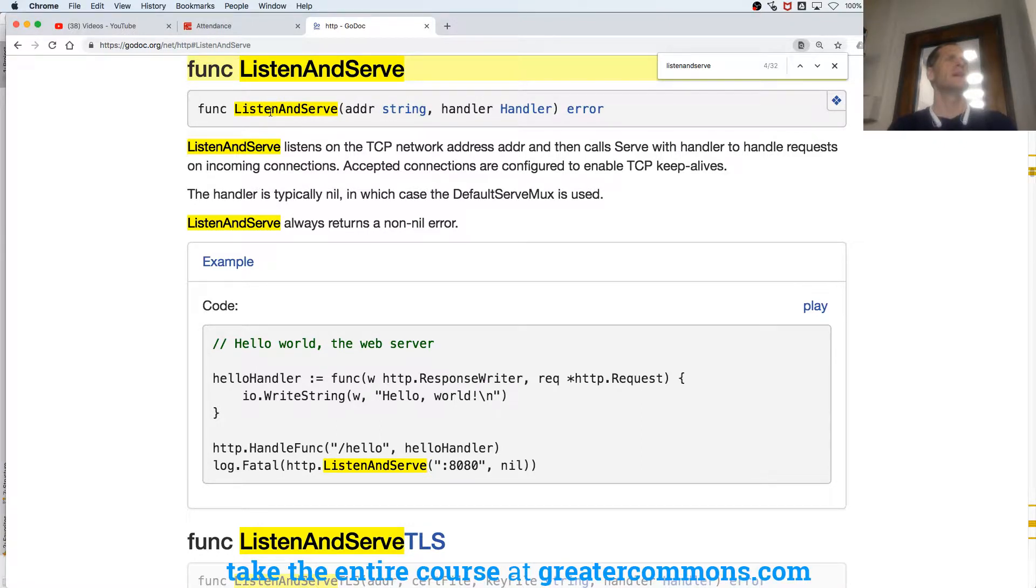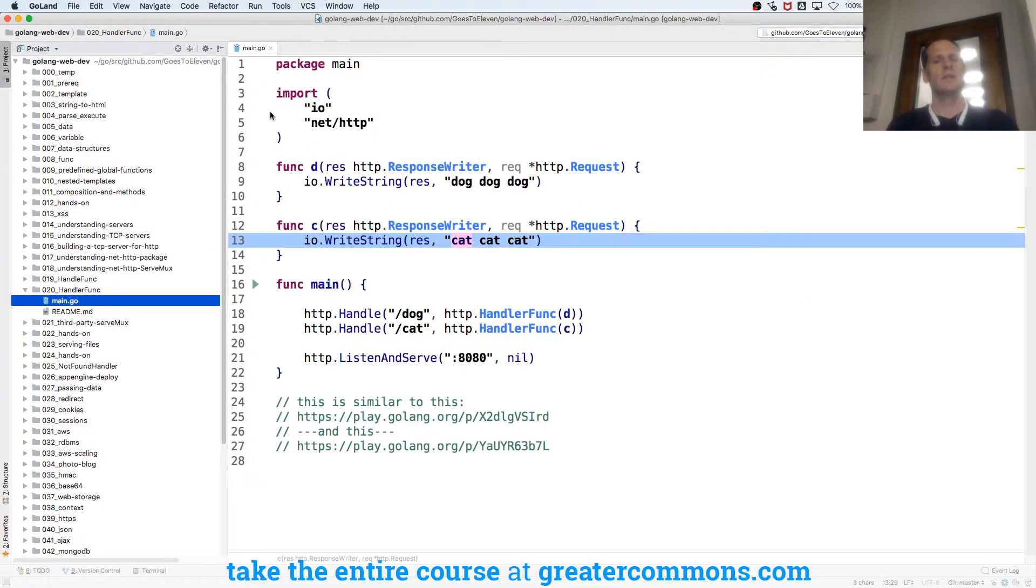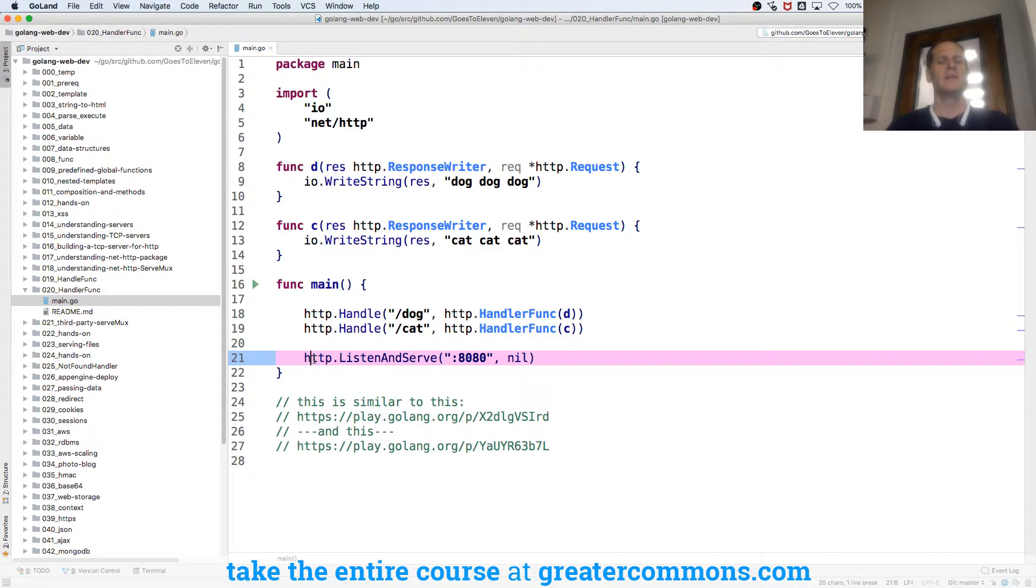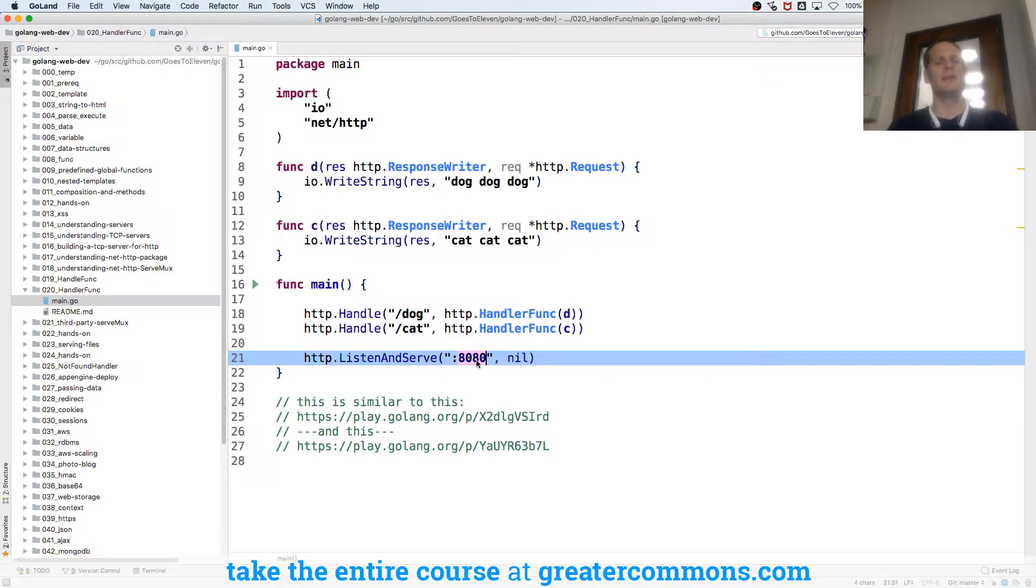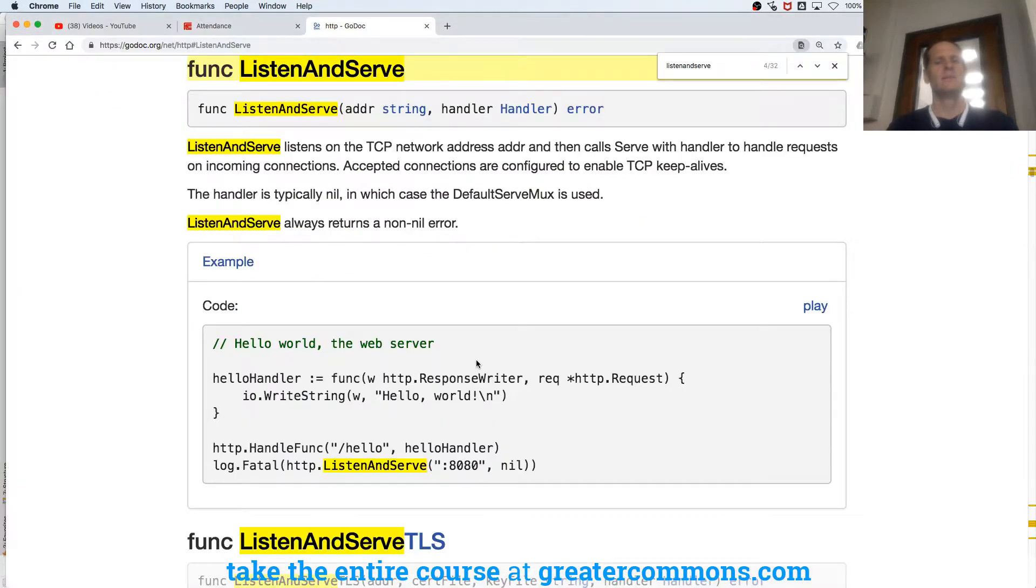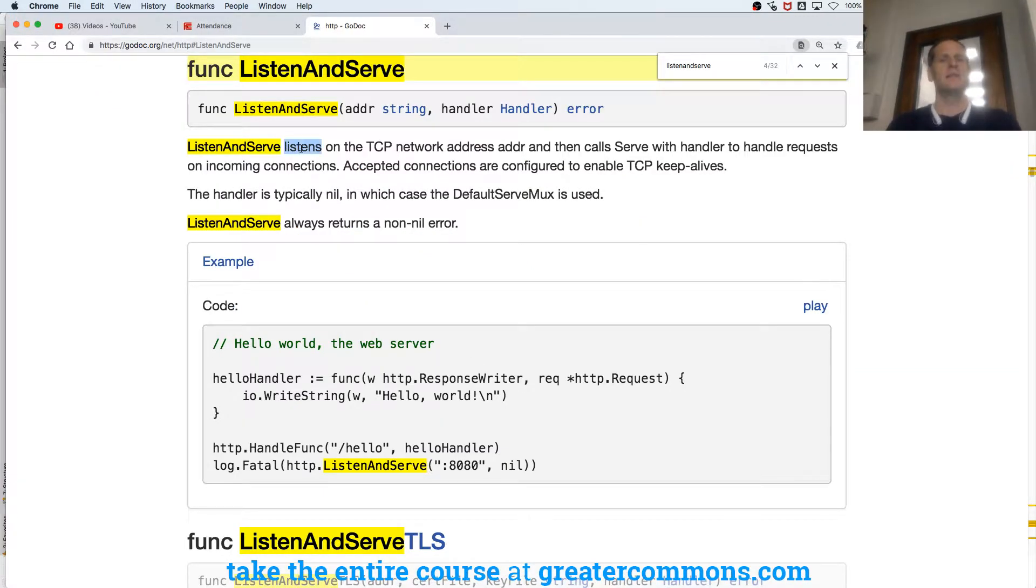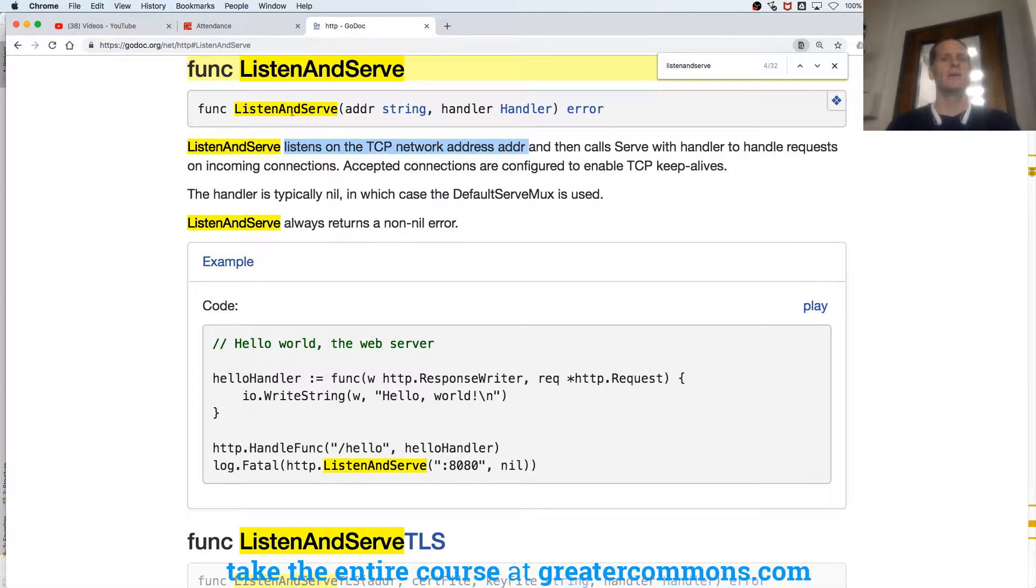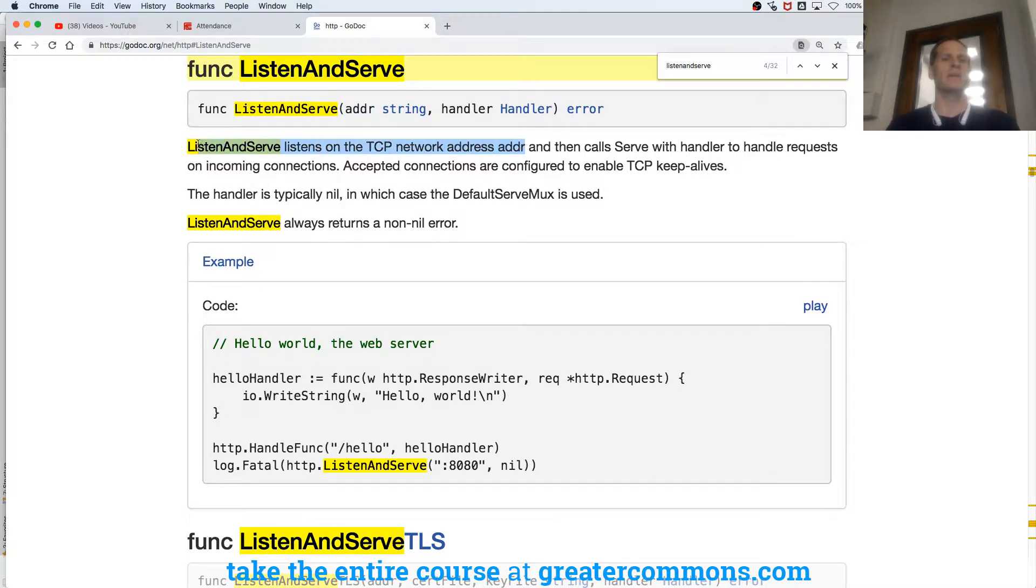Listen and serve. Just think about all of the different names they might have chosen. Listen and serve is amazing. It's a really well-named function. And this is what runs our server, this is what gets our server going. Listen and serve. And we pass in, what do we pass in?